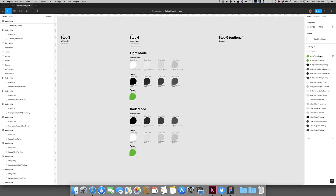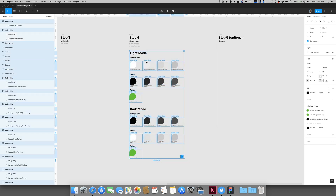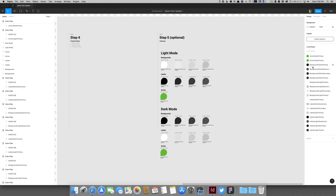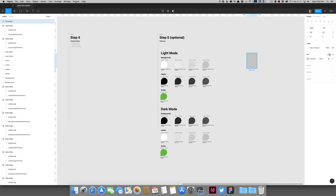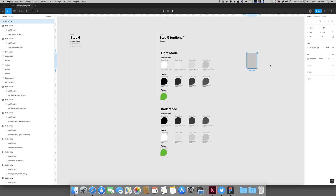We'll move to step five — a couple of quick cleanup things. The color styles are in alphabetical order by default, but I want them in the order implied by the hierarchy of the naming: primary, secondary, tertiary, quaternary. So I'll reorder them — labels dark, labels light, actions dark, actions light, backgrounds dark, backgrounds light. If I create a rectangle and open the fill styles, I've now got actions, backgrounds, and labels organized by dark and light. That is pretty much all set up.